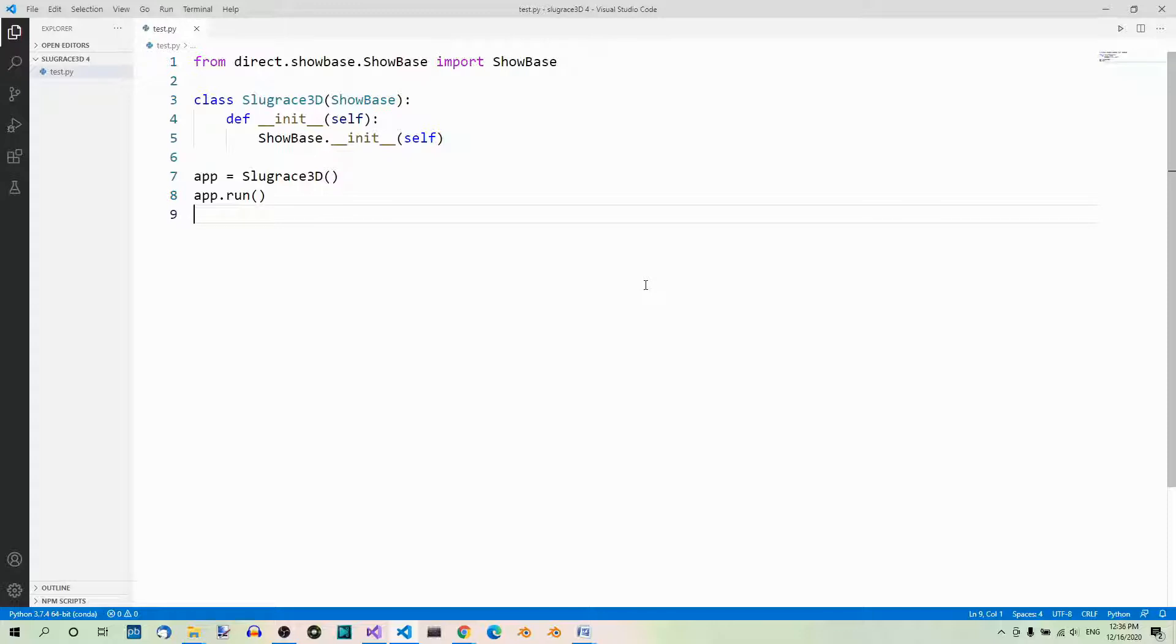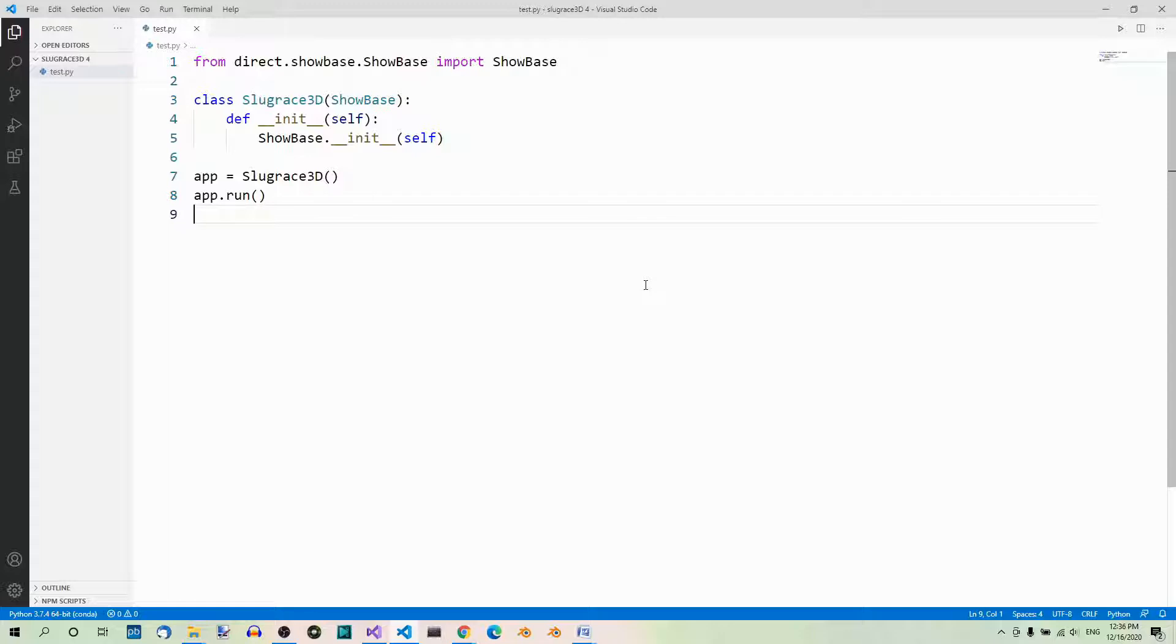In the previous part of the series, we ran our basic Panda 3D app. What we got was an empty game window, pretty small. We will need a bigger window for our game. One option is to resize the window each time you run the application, but it will be a different size each time. The way to go is to configure the app window so that it is as big as we need when it opens.